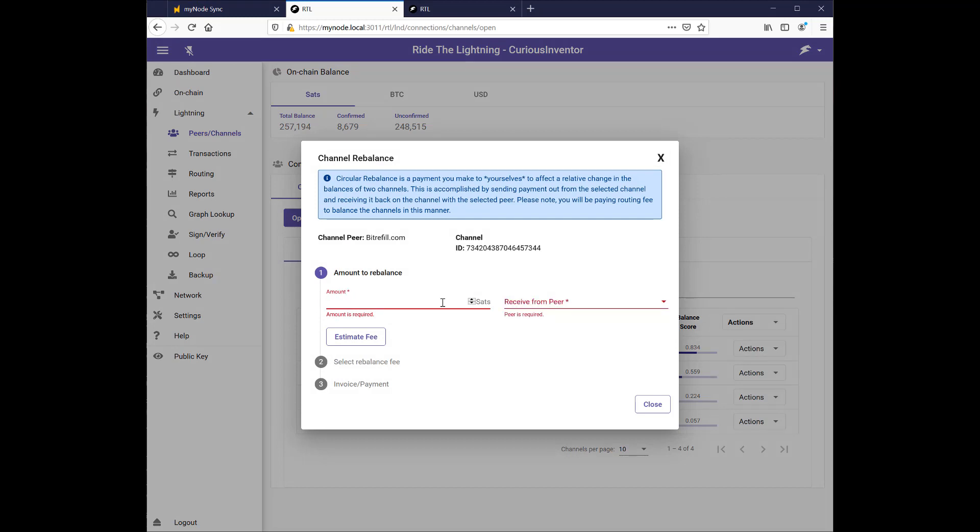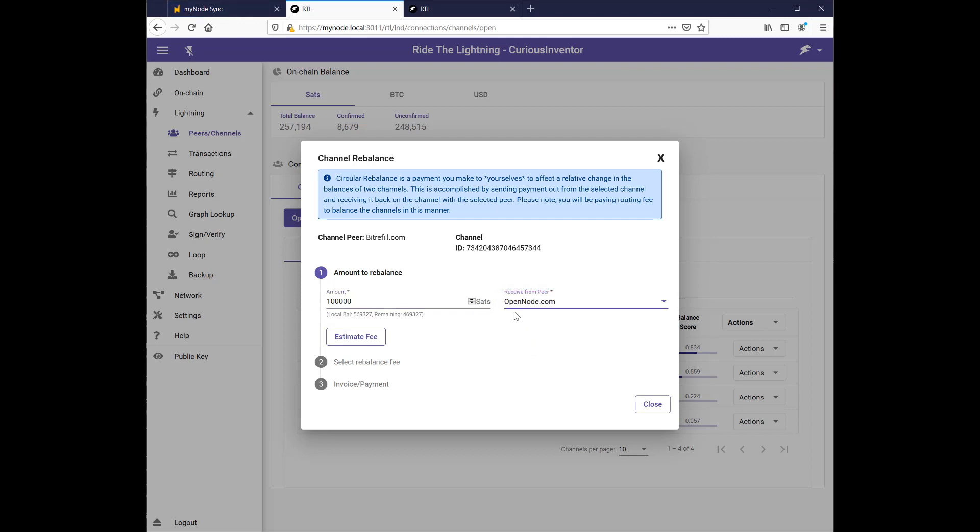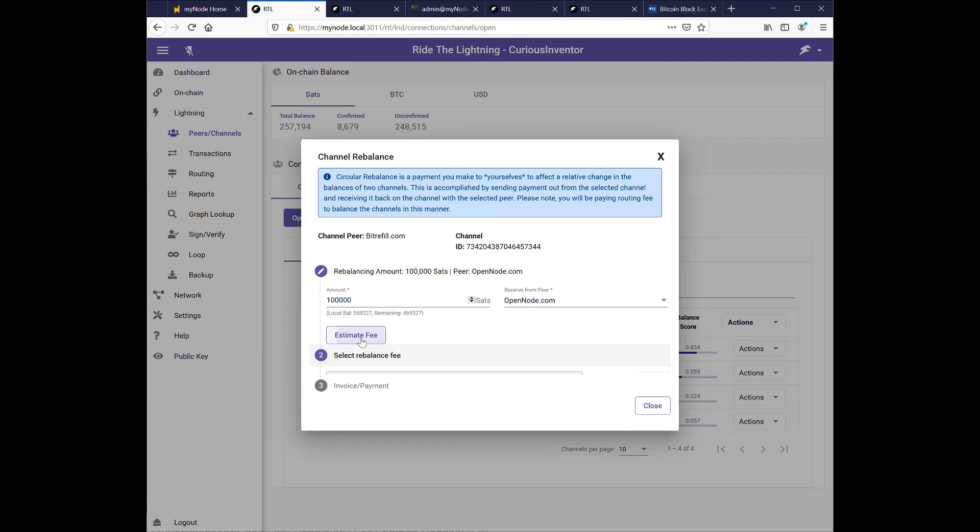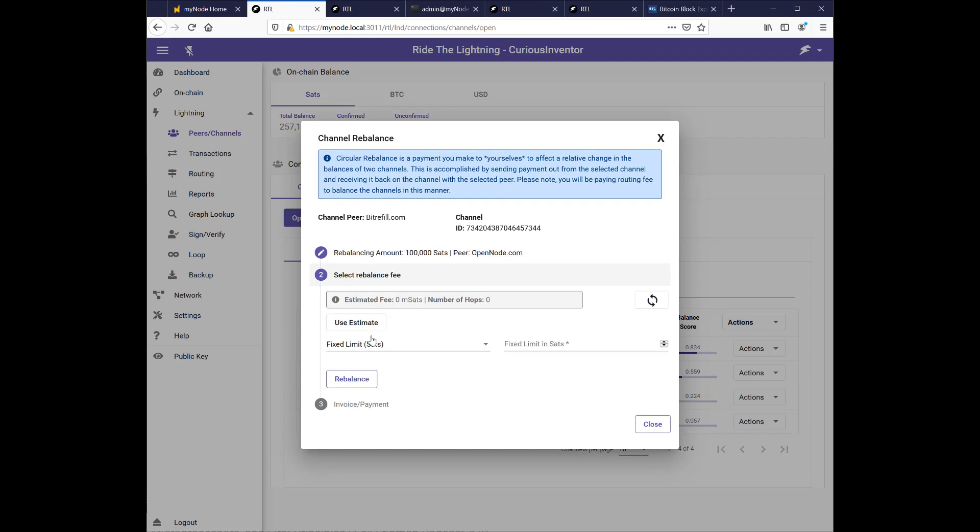So I'll start off with, let's try $100,000. And we'll pick open node. So here's some more information about it. You're making a payment to yourself and you send it out from the selected channel and receive it back on the other one. I don't know why this is called receive. It feels more like I'm sending to this open node. I click estimate fee.